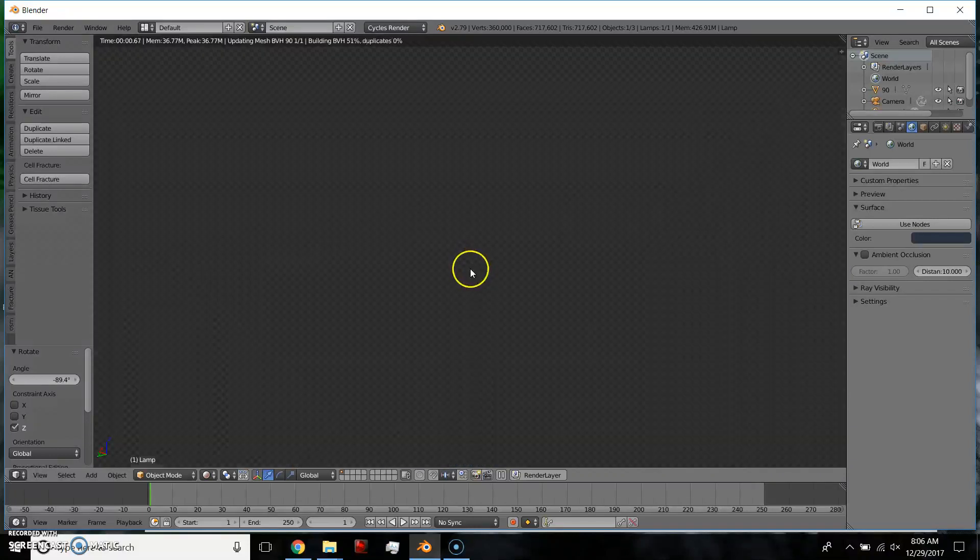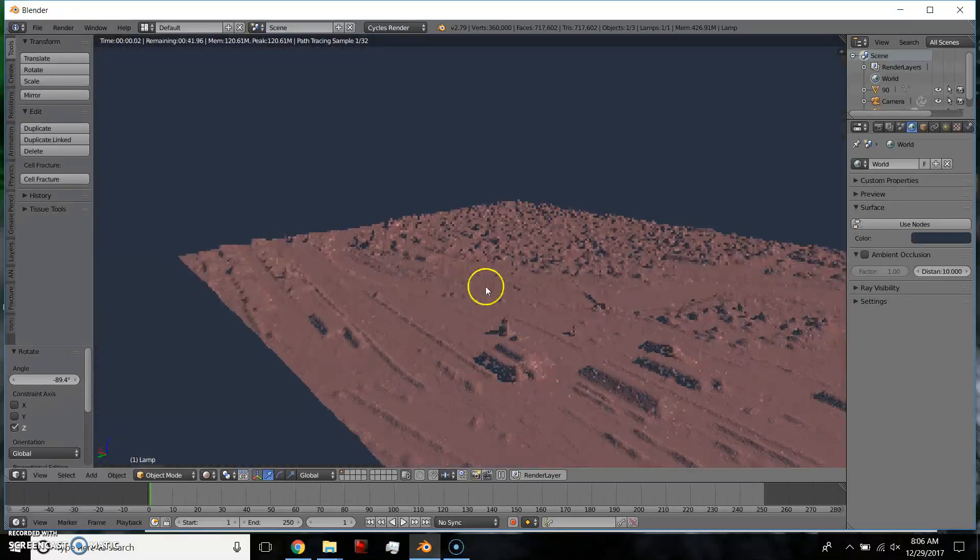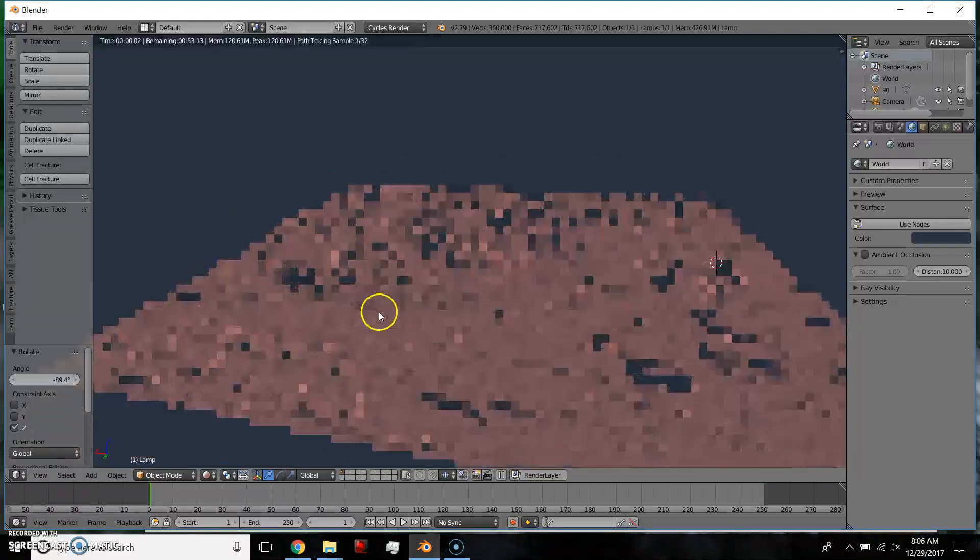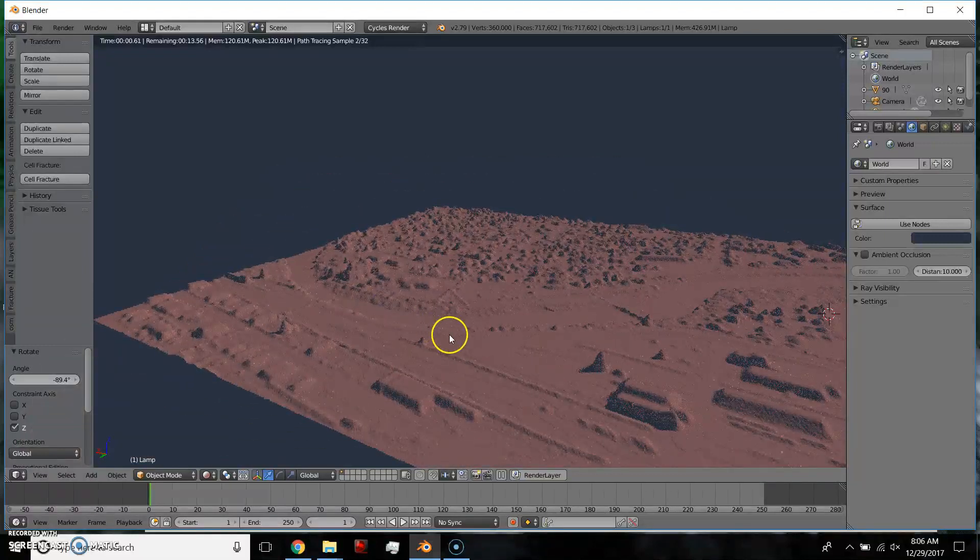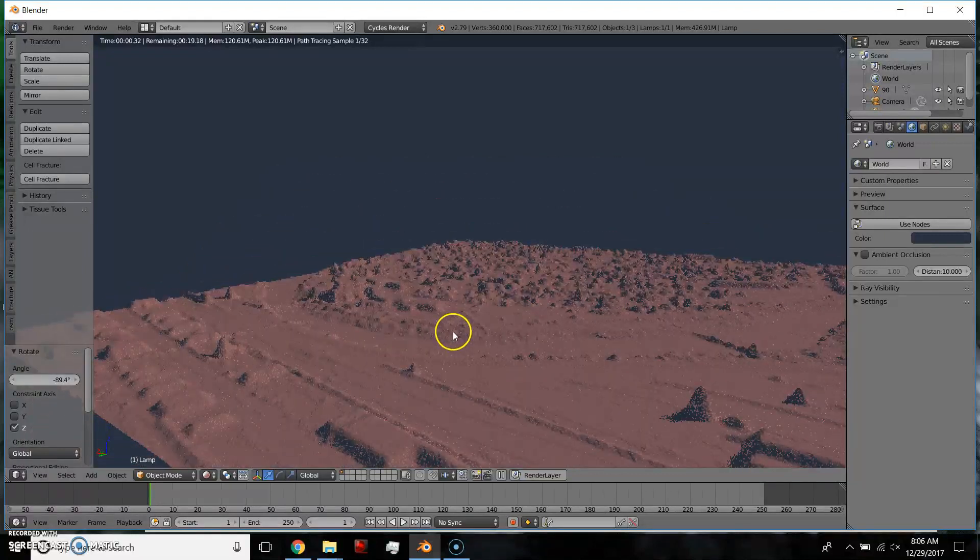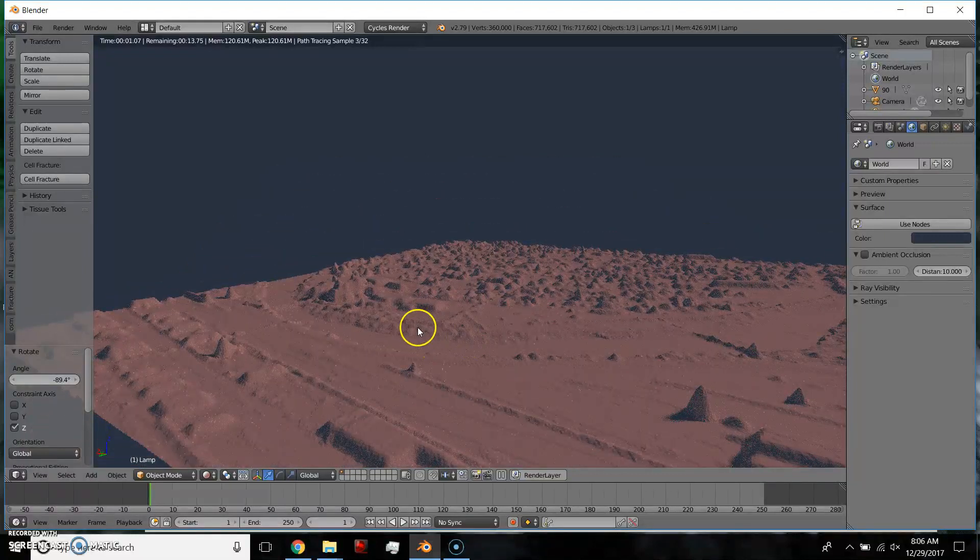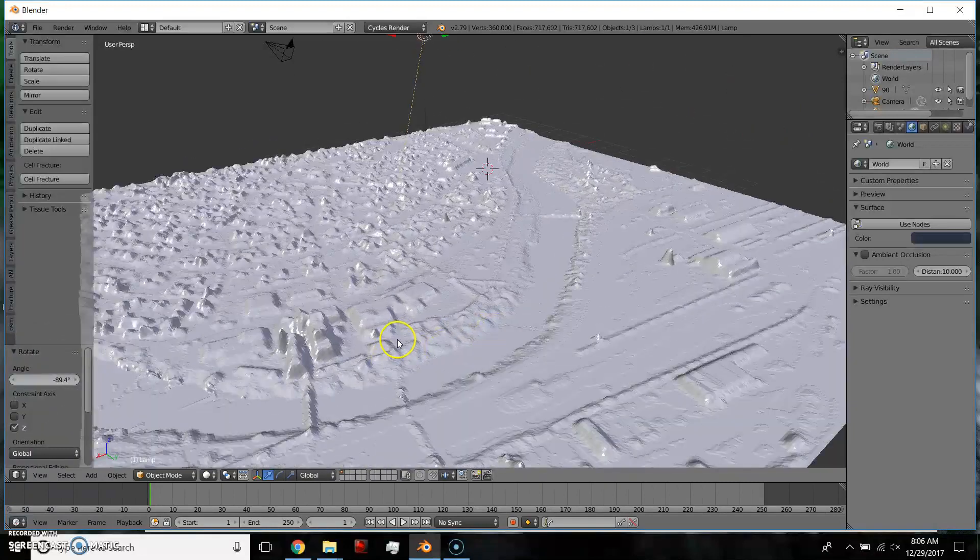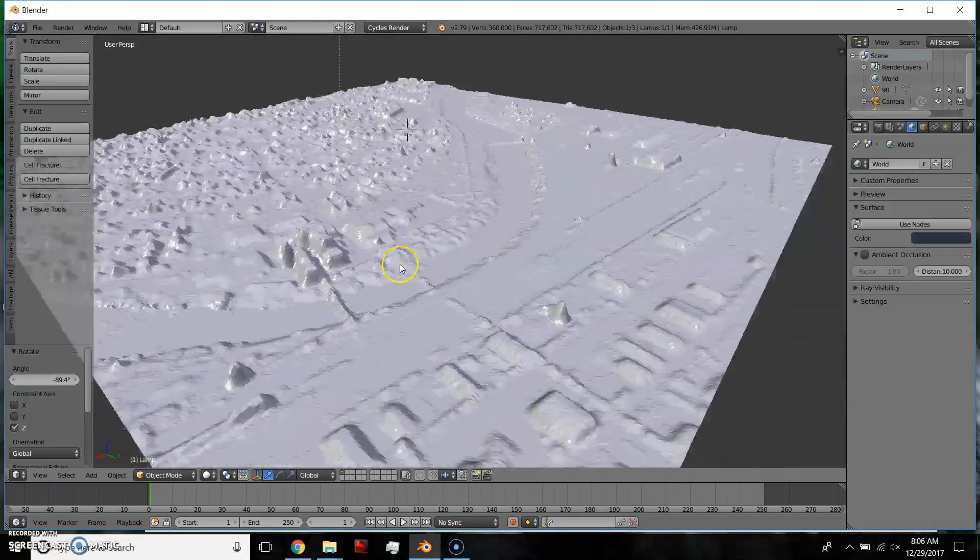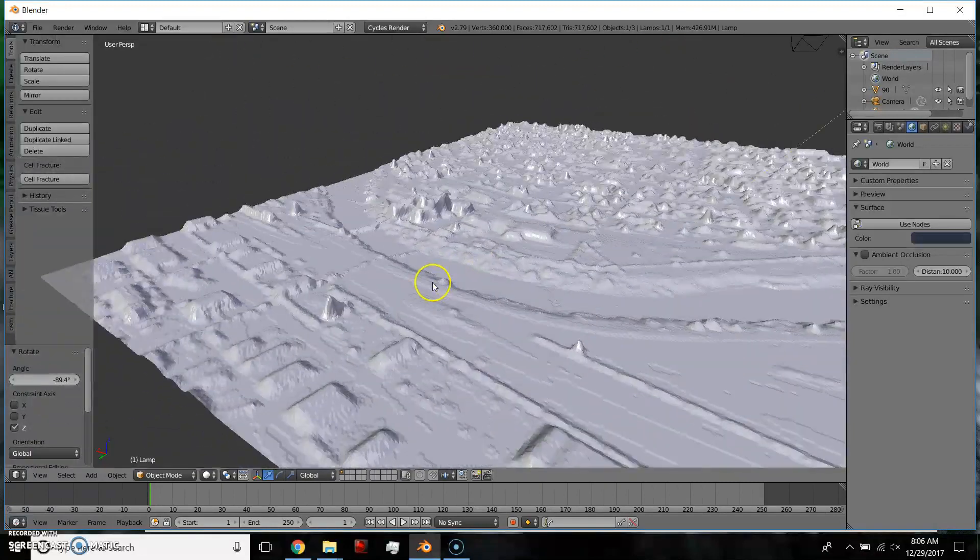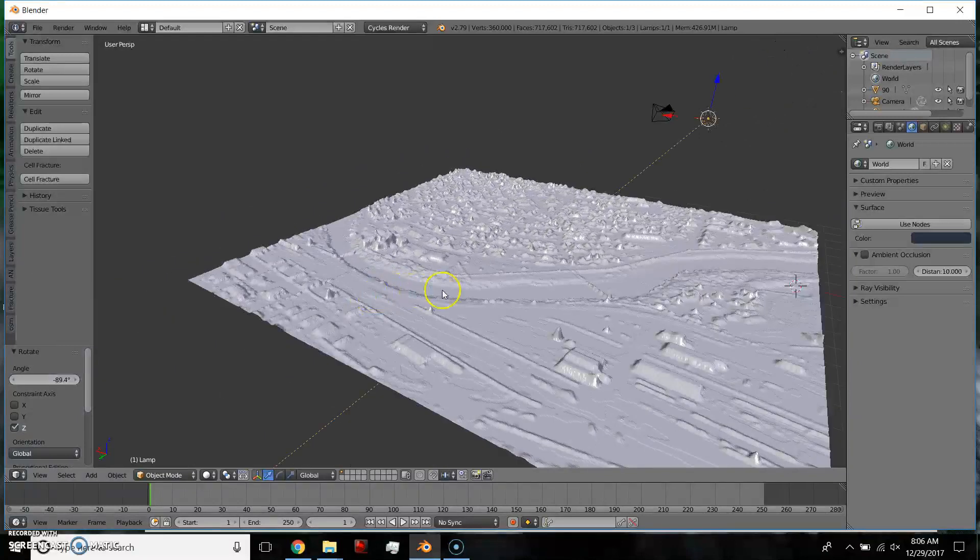Hey guys, so I hope you guys can hear me, but I'm pretty excited about this tutorial. The idea is to take U.S. Geological Survey information and convert it into a 3D model.